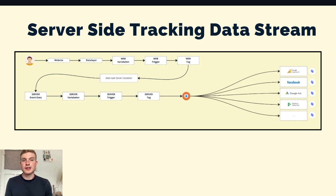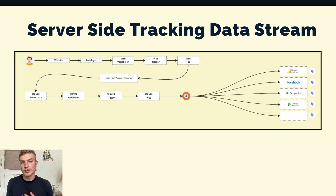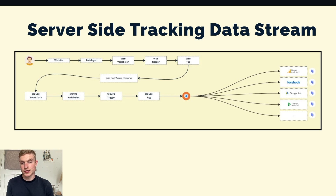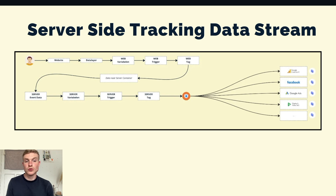With server-side tracking, an additional server is introduced into the process. Here's what the data flow will look like: a person visits your website, that data will be structured into the data layer and go to Google Tag Manager, then the data will go from the GTM web container to the server container, and from the server container it will flow to other relevant platforms like Google Analytics, Facebook, Google Ads, and other platforms.